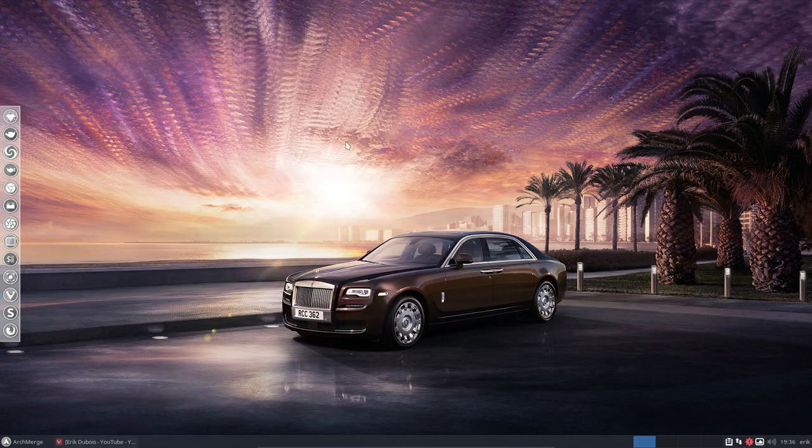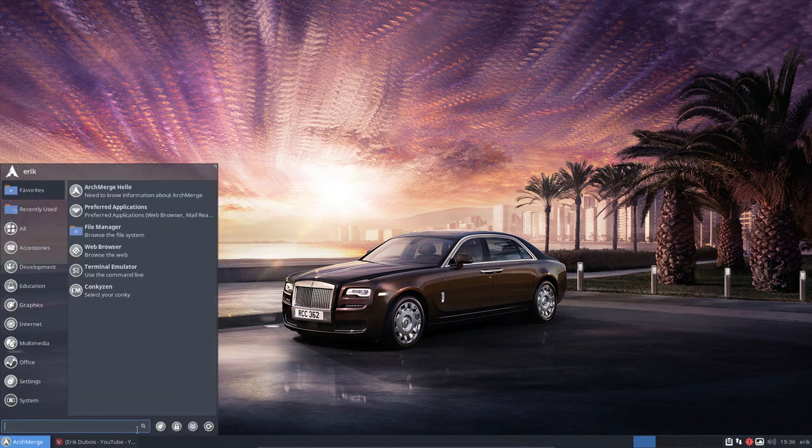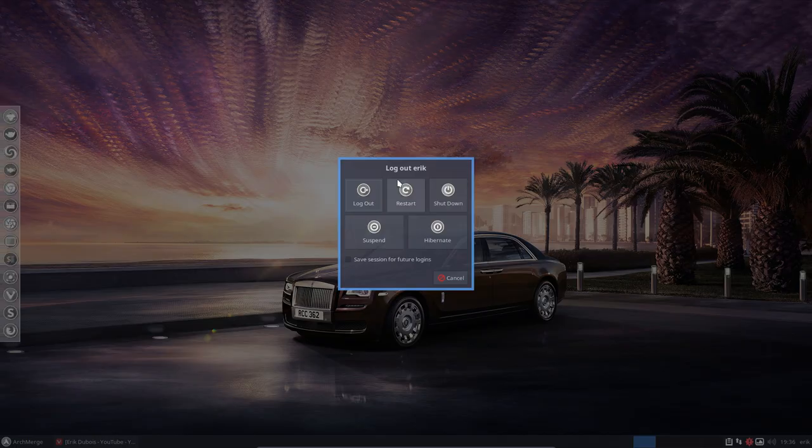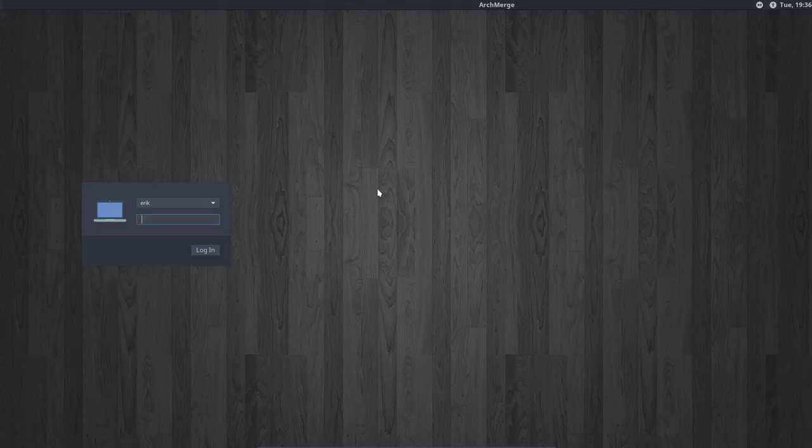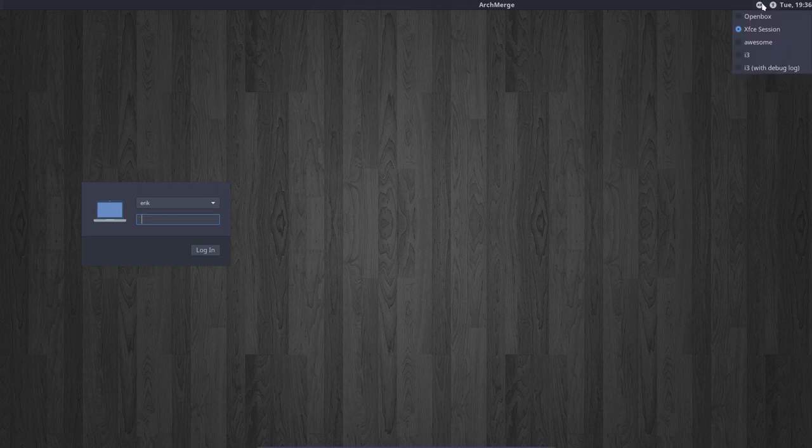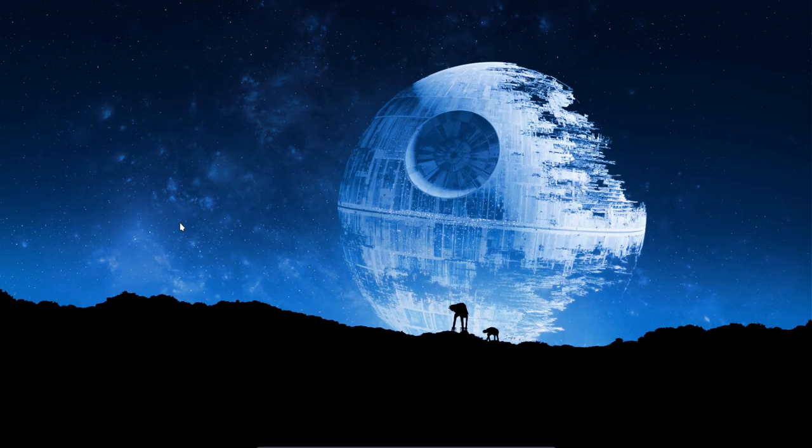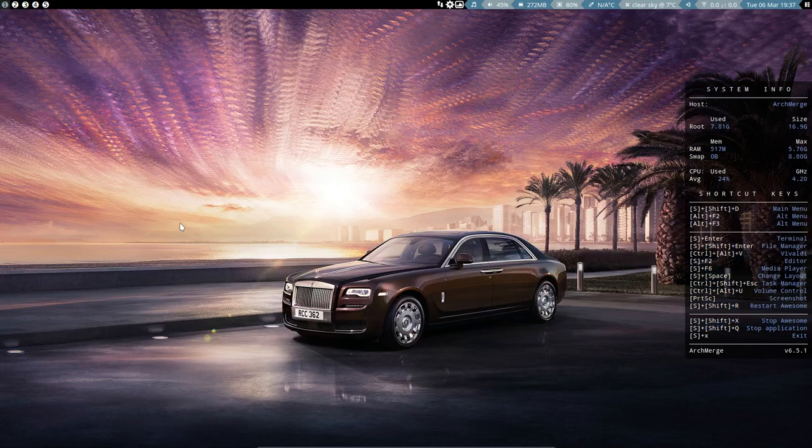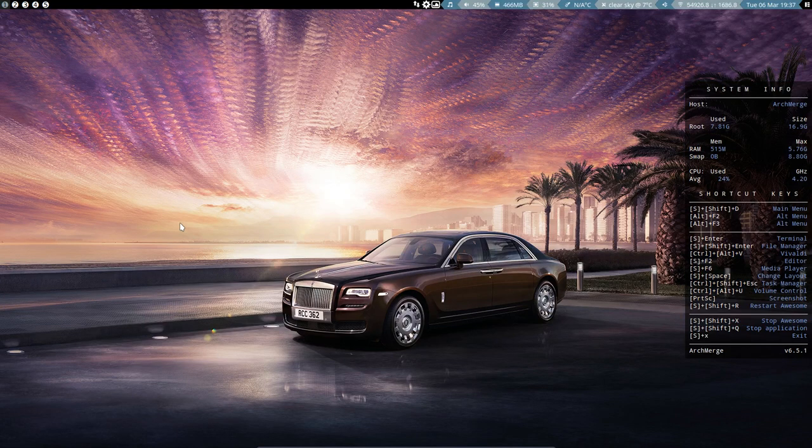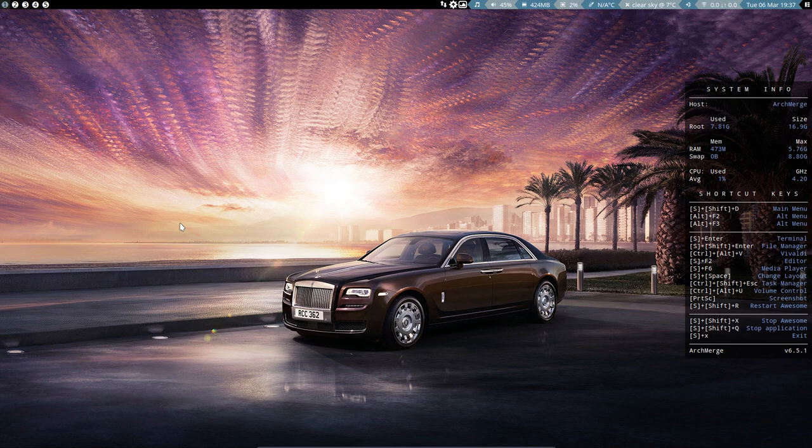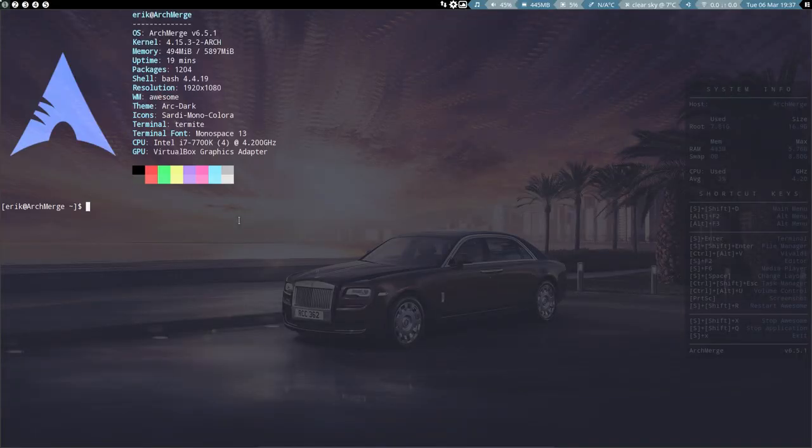Now I'll show you what we get if we log out. On ArchMerge we choose Awesome, and there you go. You can try to follow the tutorials and follow along and see if you like the way Awesome works.